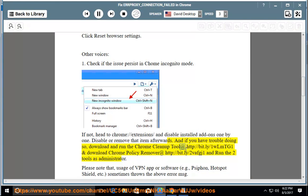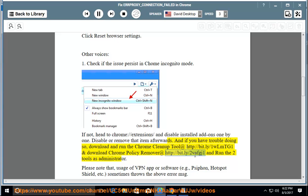download and run the Chrome Cleanup Tool at http://bit.ly/1WLMTG1 and download Chrome Policy Remover at http://bit.ly/2VAFGJ1 and run the two tools as administrator.